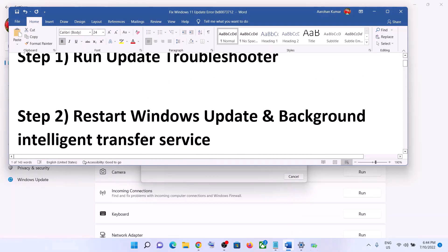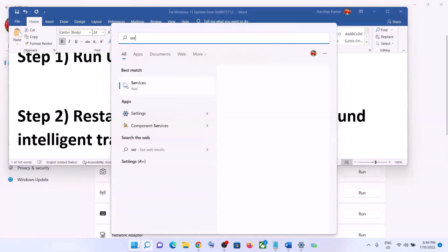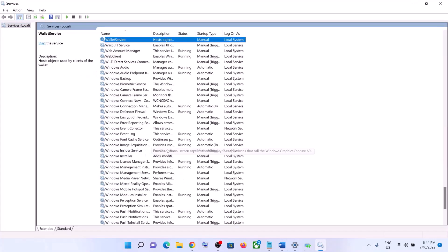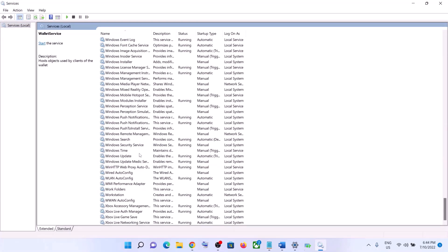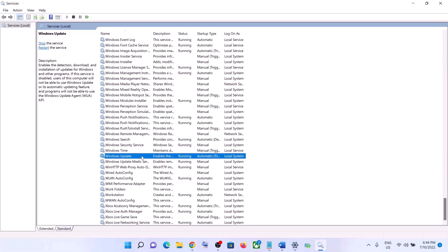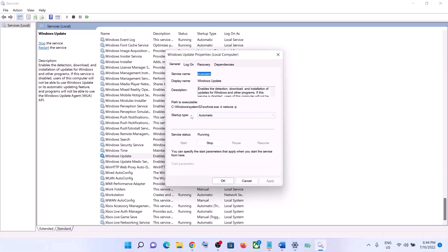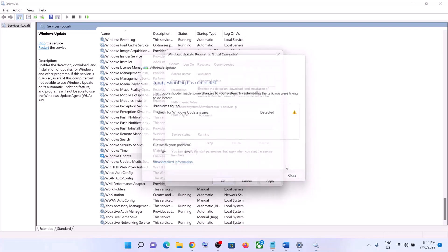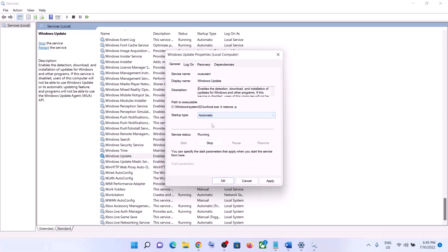The next step is to restart Windows Update and Background Intelligent Transfer Service. Type 'services' in the Windows search box and click on Services. Find Windows Update in the list and double-click on it. Make sure the startup type is set to Automatic — set it to Automatic, click on Apply, click on Start if highlighted, then click OK.